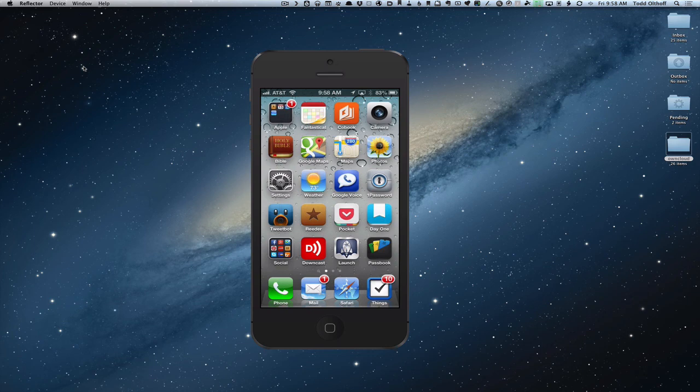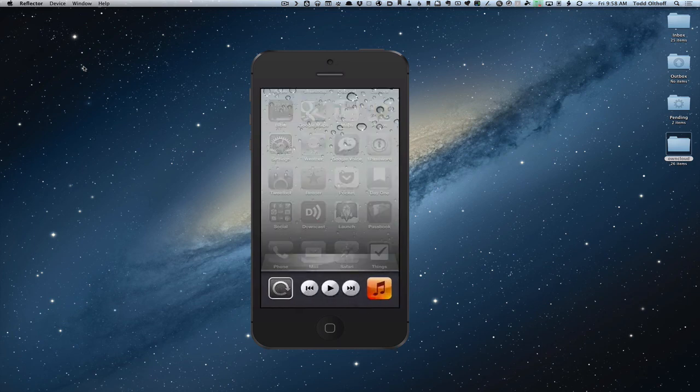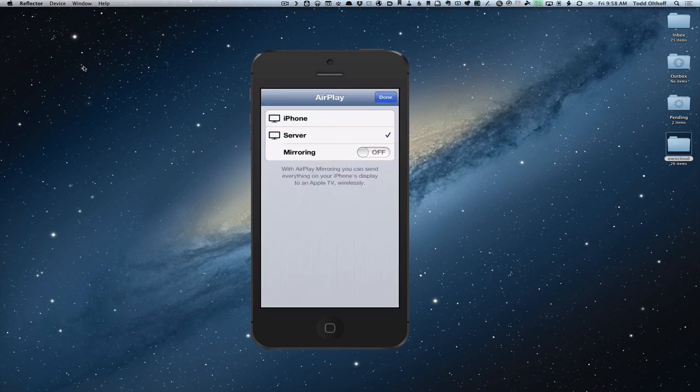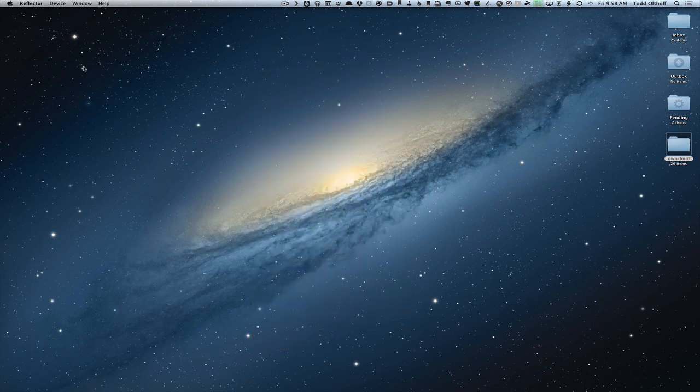Just to turn it off, all you got to do is come back here, slide over to the side, click this. And as soon as you click mirroring off, it disappears and you're back to normal.